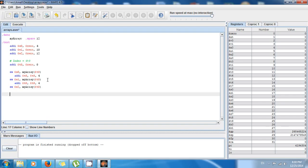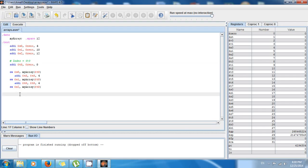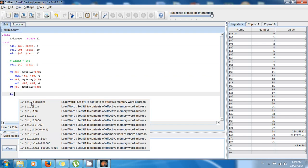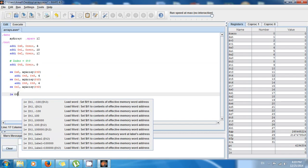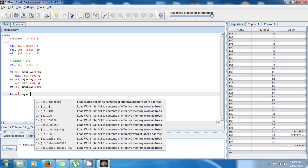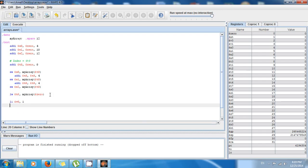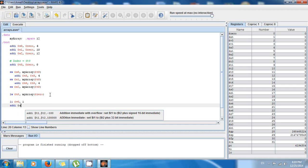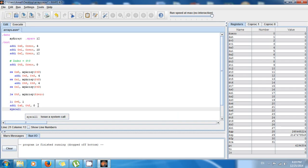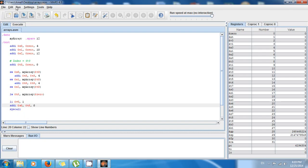To retrieve a value from random access memory, use the load word instruction. I want to retrieve the first value in the array, which is at position zero. Load word places the value into a destination register — I'll put it in $t6: load word $t6, my_array($0). Now the value is in $t6. To display it, I use load immediate $v0, 1 and add immediate $a0, $t6, 0, then syscall.